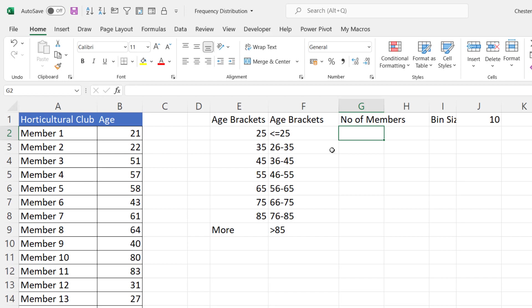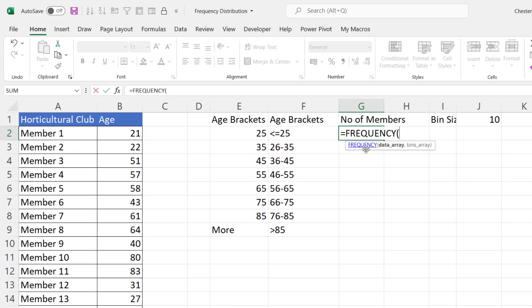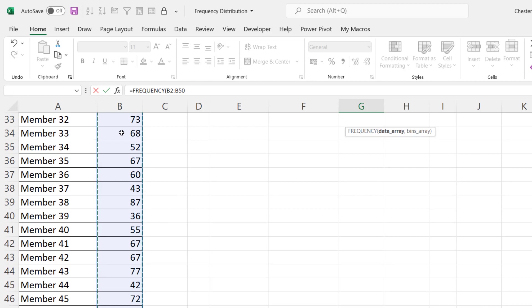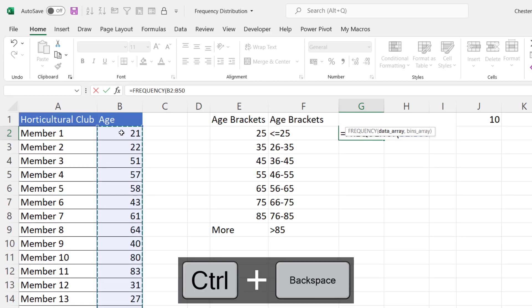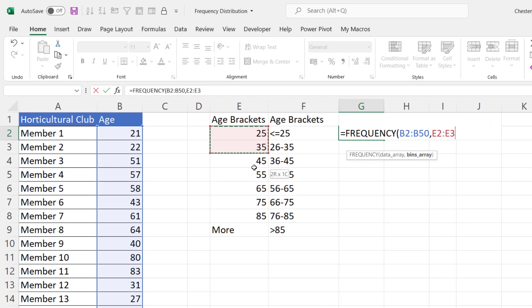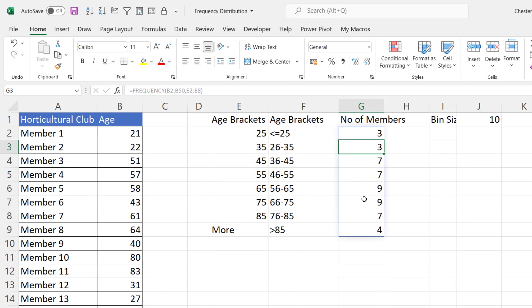Excel 365 you just click in this first cell here and you're going to use the frequency function data array. So that's the data that you're doing the frequency distribution calculation for. So if I click in the first age there ctrl shift down arrow key to select down to the last age ctrl backspace to take me back to the active cell comma bins array. So that's these age brackets here. Close the bracket press enter and there we are it's done the calculations for you.